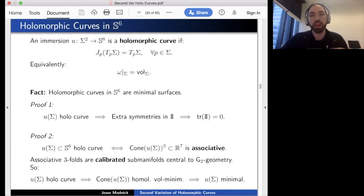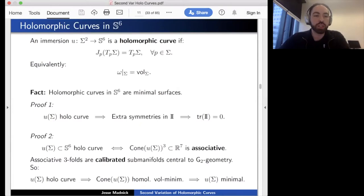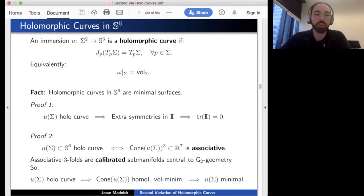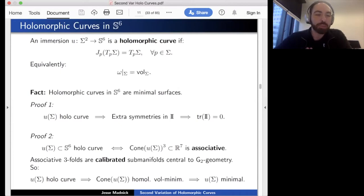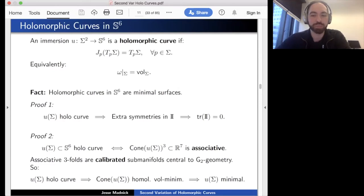Another proof relates to G2 geometry: the cone over a surface in S6 is a three-dimensional cone in R7, and the surface is a holomorphic curve if and only if its cone is an associative threefold. Associative threefolds are calibrated submanifolds—homologically volume-minimized—first defined by Harvey and Lawson, and very central to G2 geometry, playing a role analogous to holomorphic curves in symplectic geometry. Consequently, the link of a holomorphic curve's cone is a minimal surface, giving a second proof of minimality.